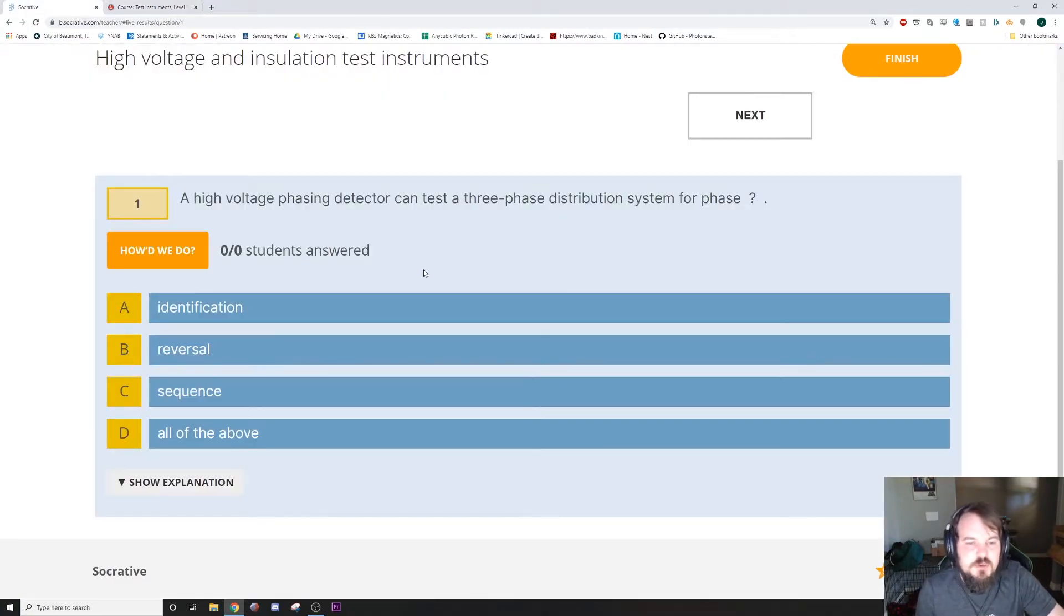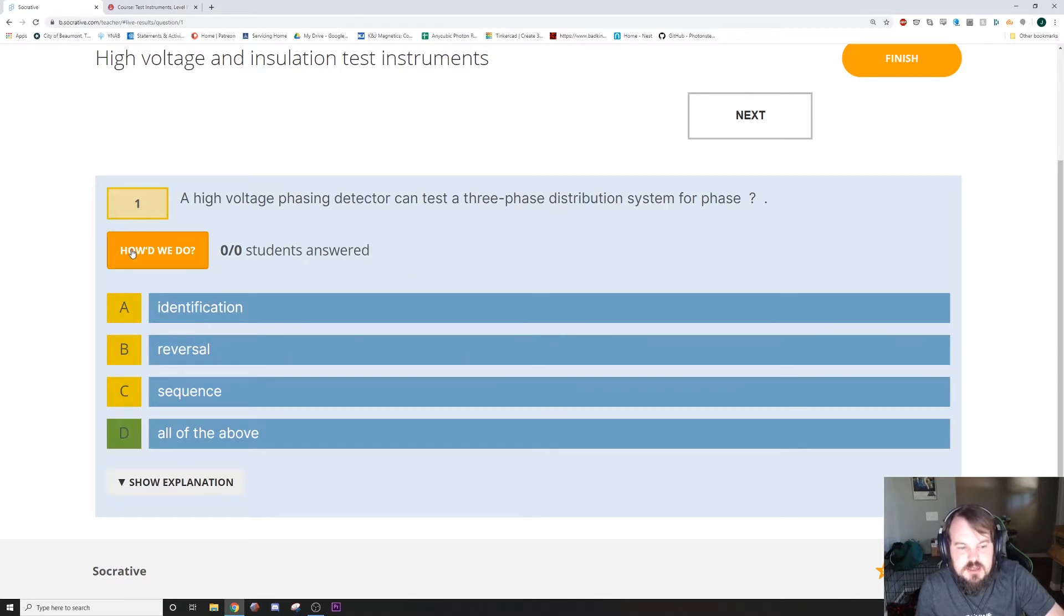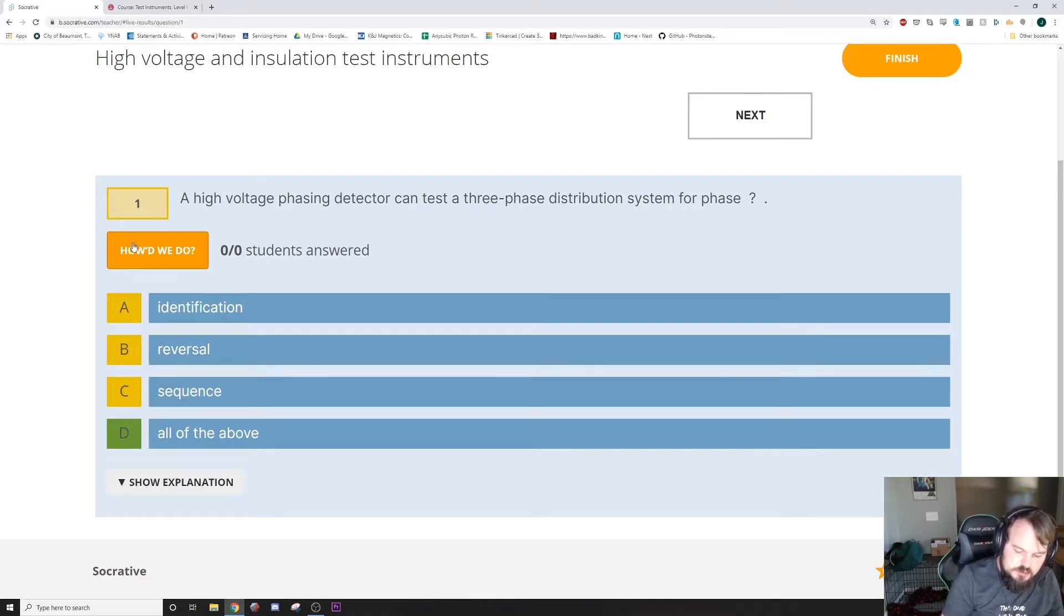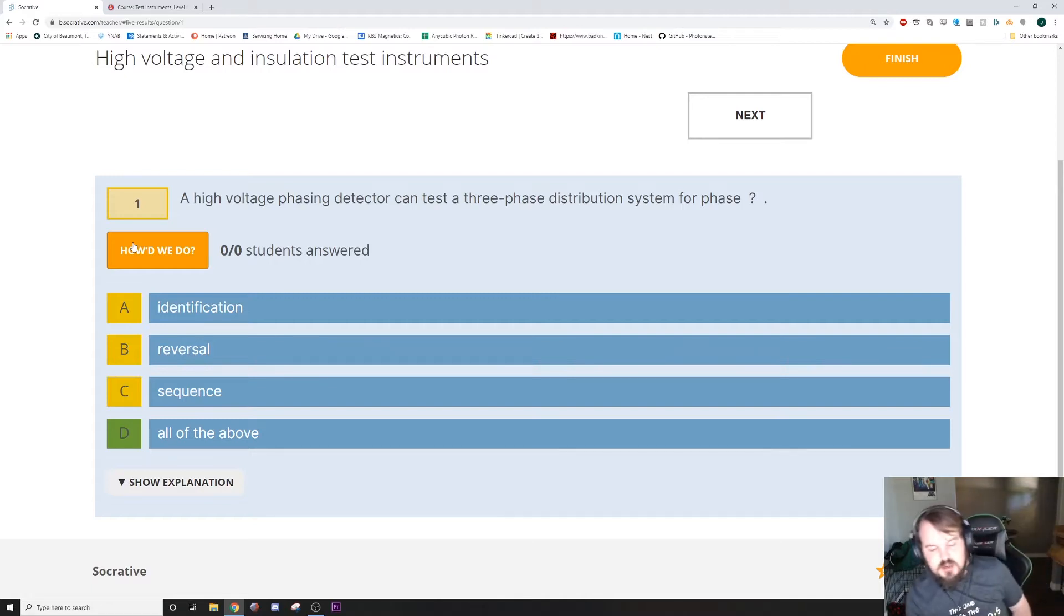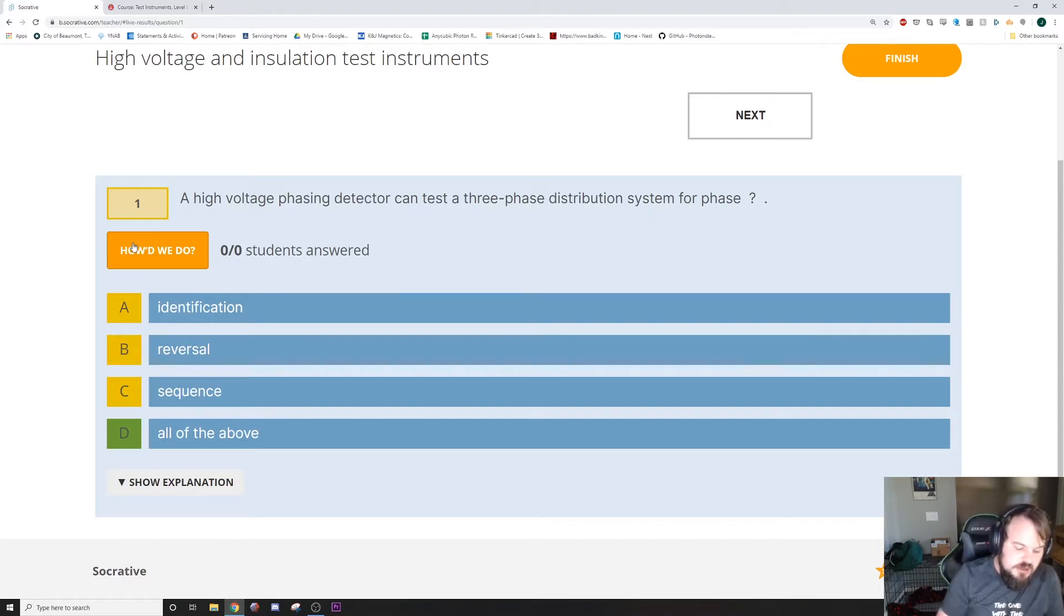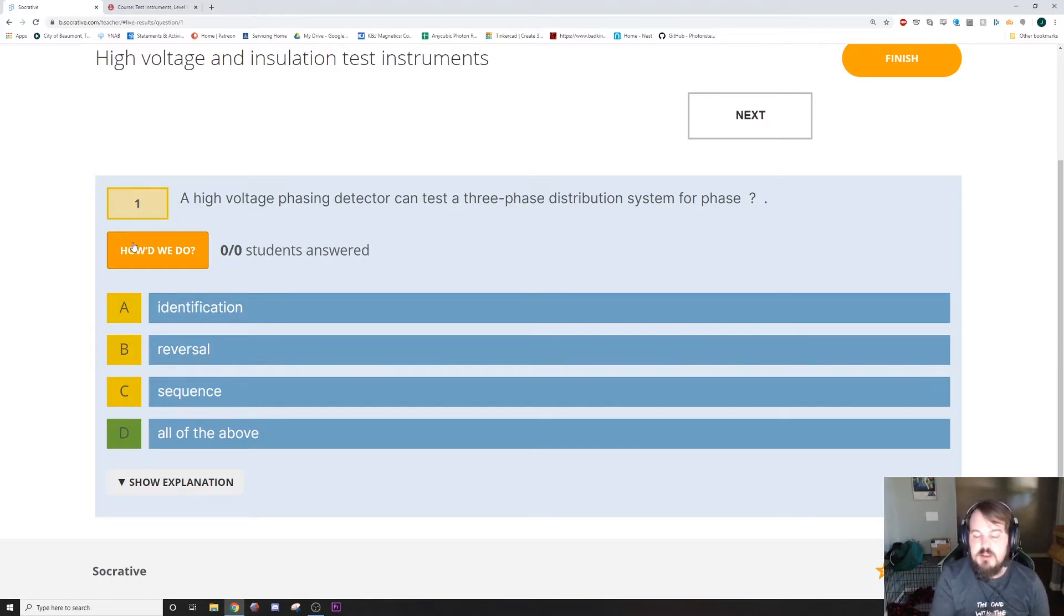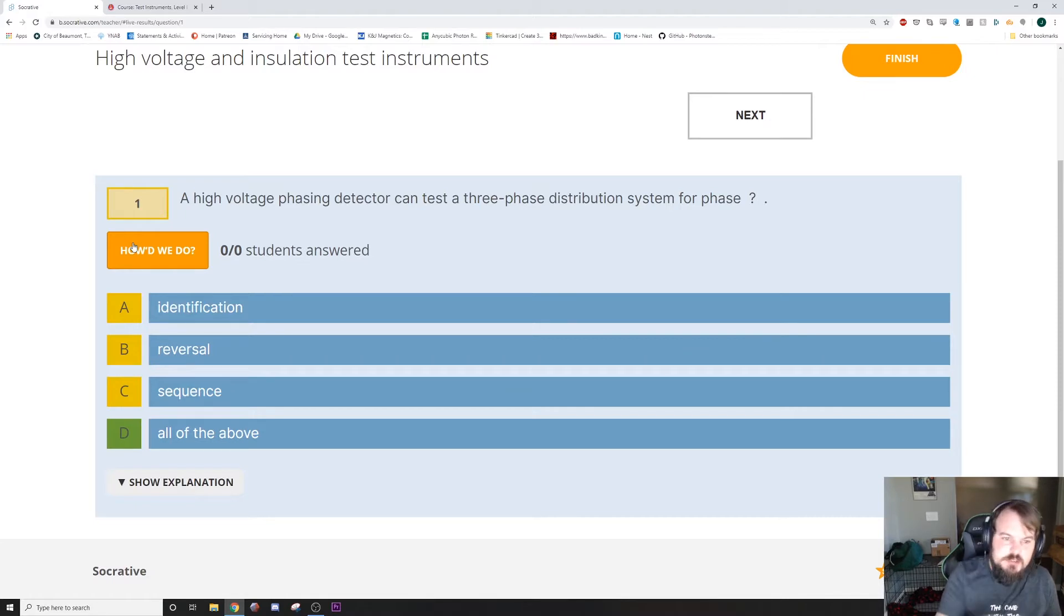A high voltage phasing detector can test a three phase distribution system for phase, and it's all of these. This is on page 290, with a picture on page 291. It does say medium voltage phasing testers on page 290. I looked through this whole chapter, I could not find anything about high voltage phasing testers. A phasing tester is a phasing tester, it doesn't matter whether it's low or medium or high voltage. What this question is asking about is what is the function of the tool, not what's the difference between a medium and a high.